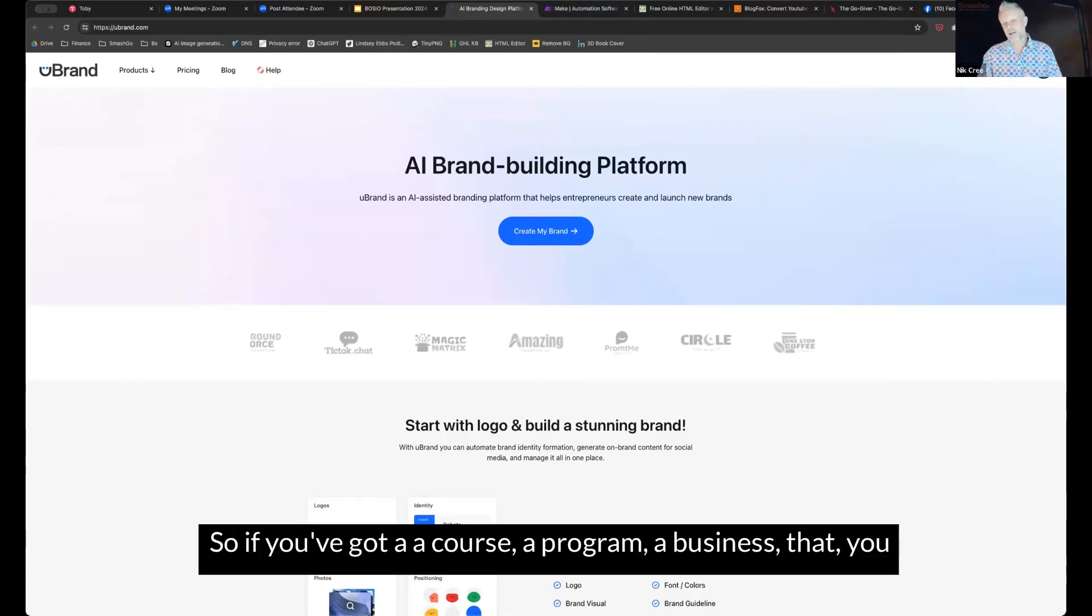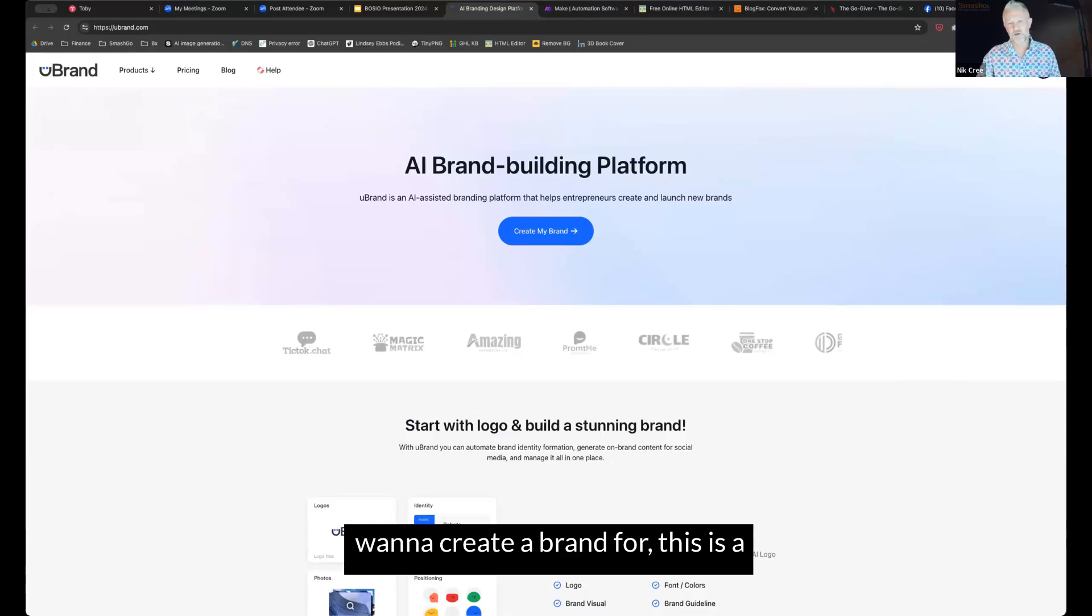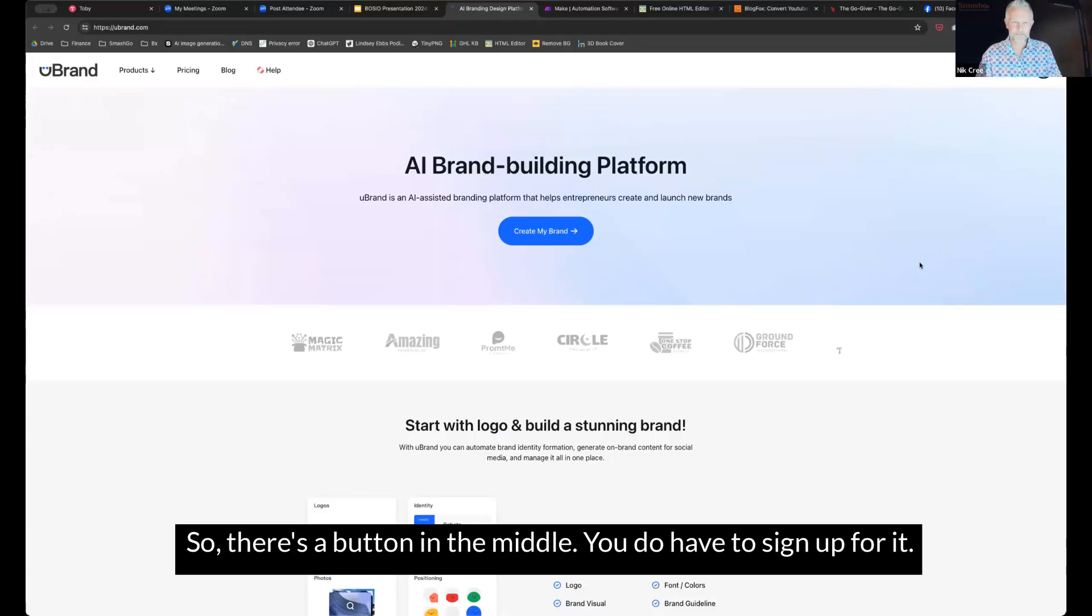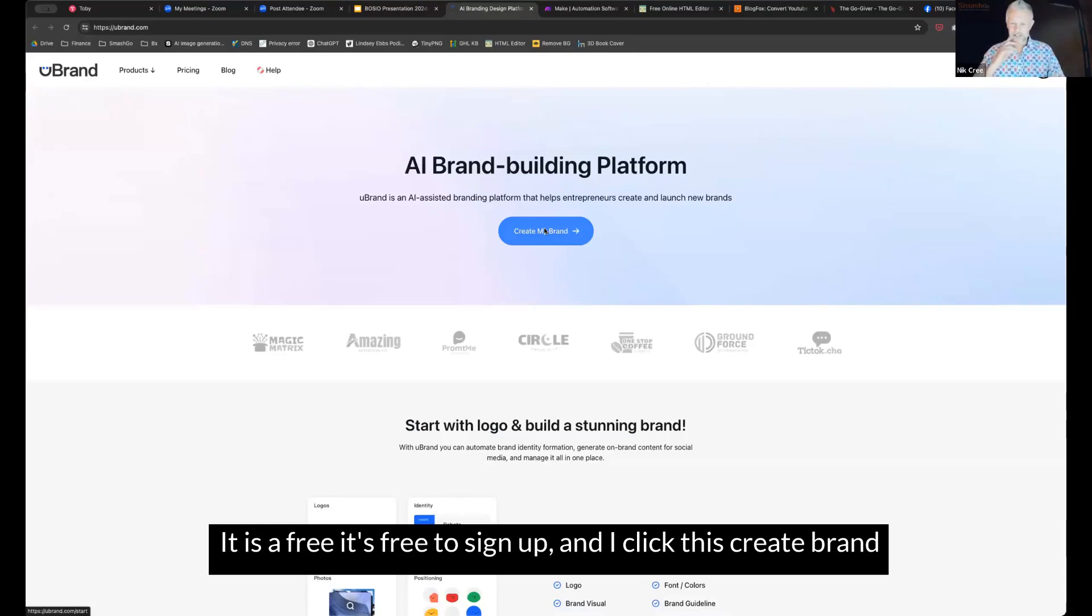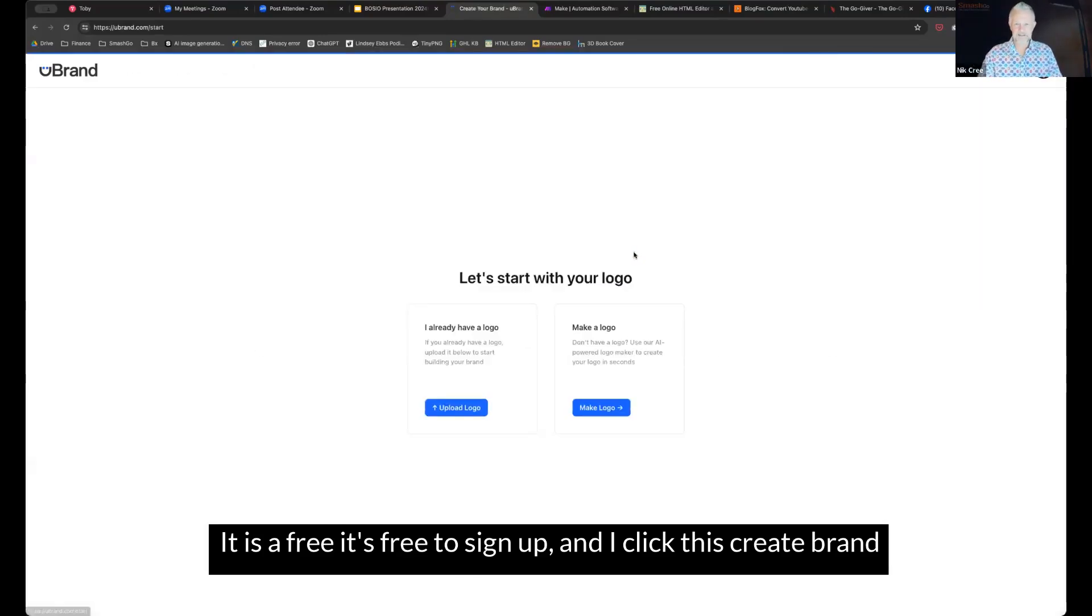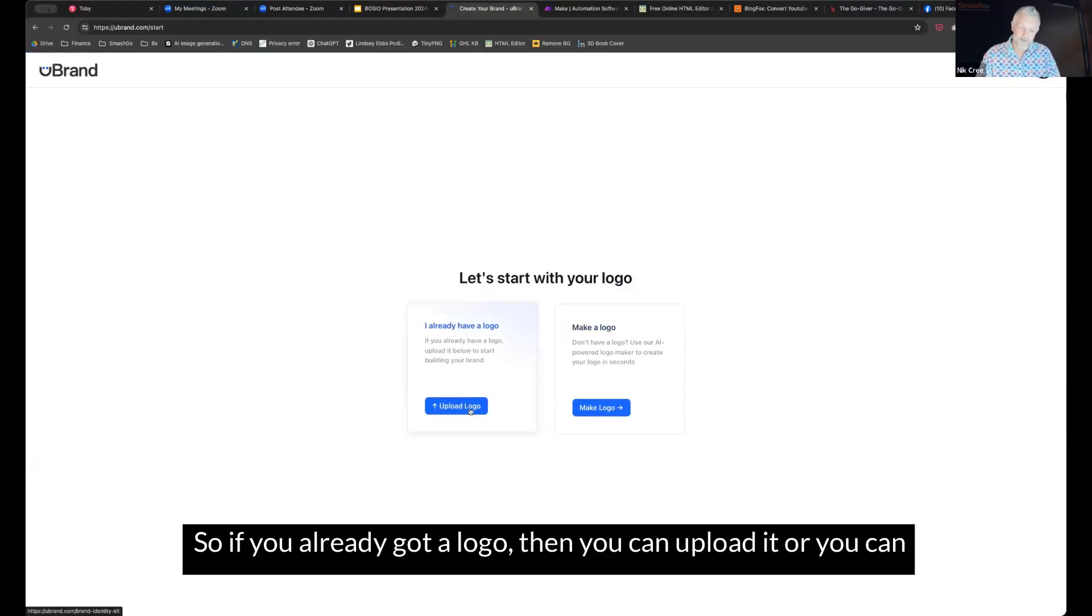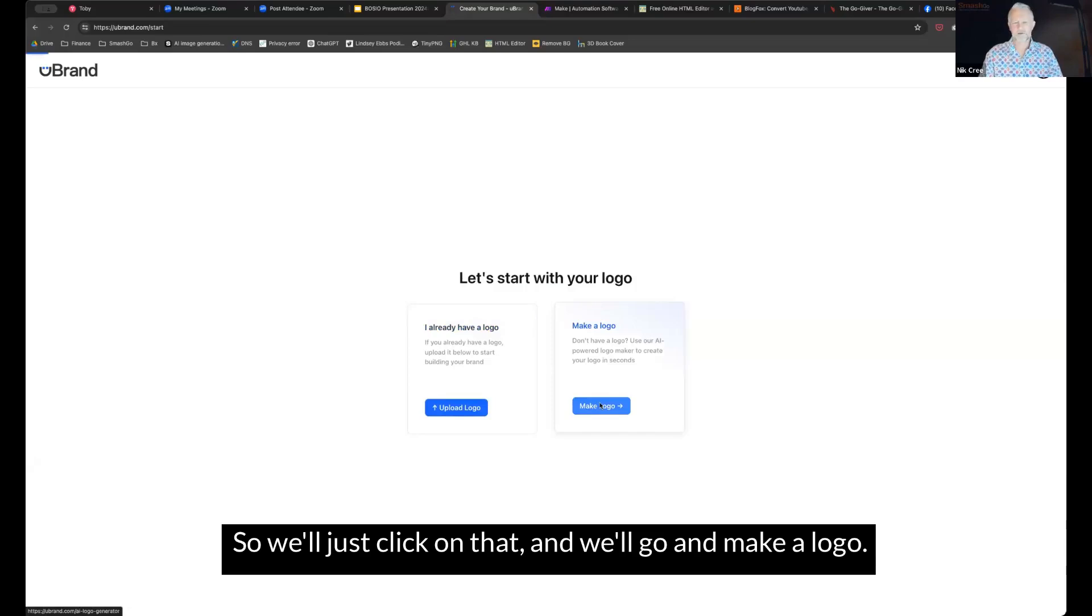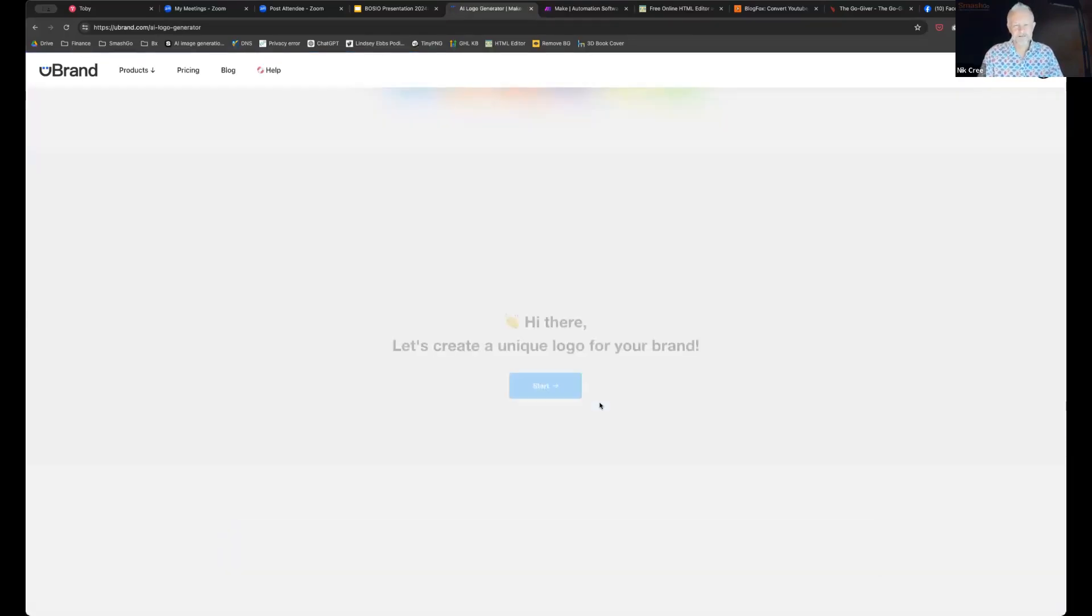So if you've got a course, a program, a business that you want to create a brand for, this is a tool to really help you do it quite quickly. So there's a button in the middle. You do have to sign up for it. It is free to sign up. And I click this create brand button and you get two options.